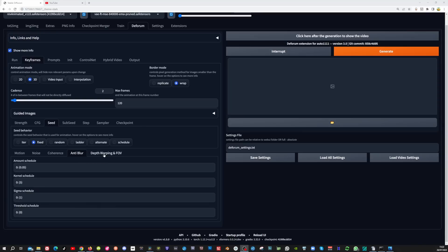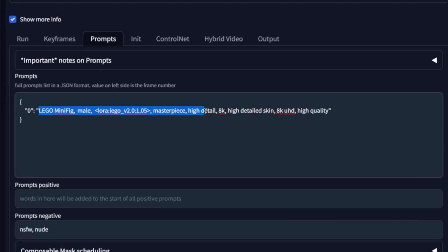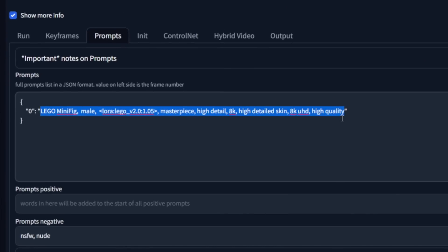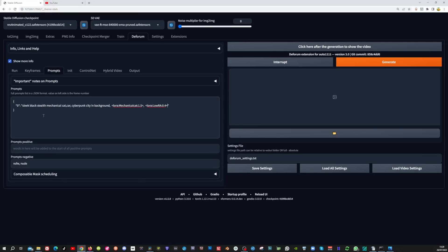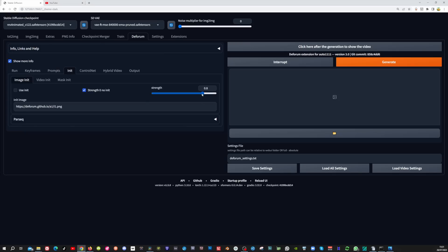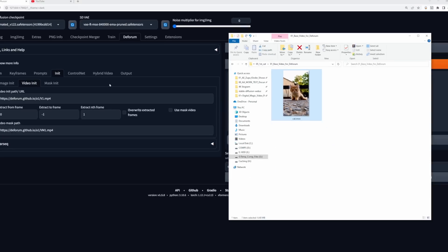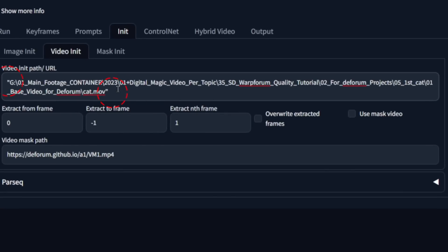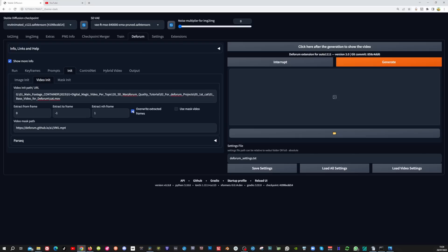You can leave depth warping and FOV as they are. Now go to the prompts tab and move your prompts and settings from the image to image tab into here. Make sure that the double quotes stay behind the colon sign and also at the back — paste the prompt in and paste the negative prompt in as well. Now we are going to load our original video in the init tab. In the image init unit set the strength to 0. Go to video init, select your video, copy the path, and paste it in. Then enable override extracted frames.